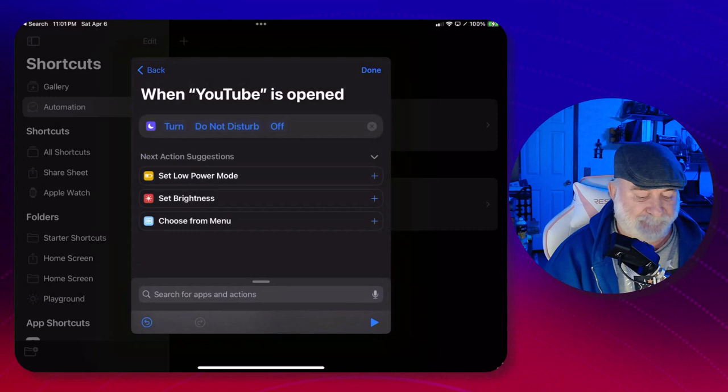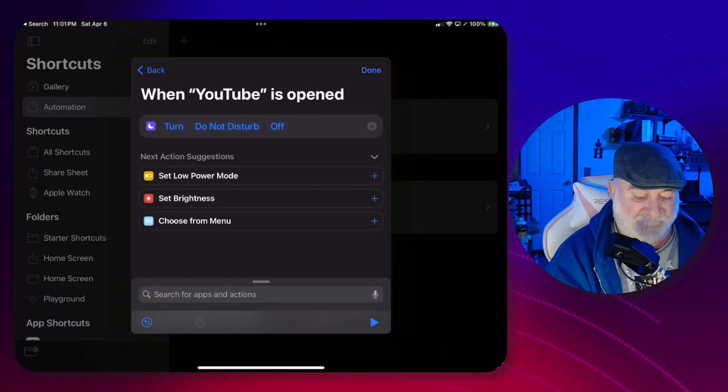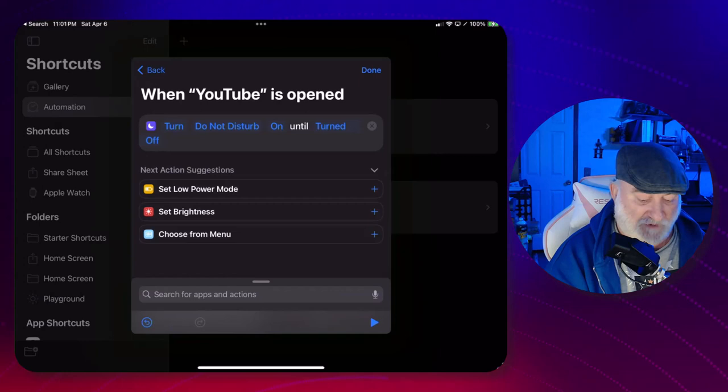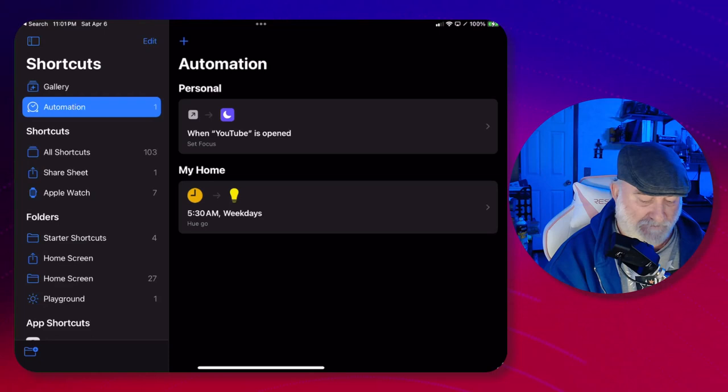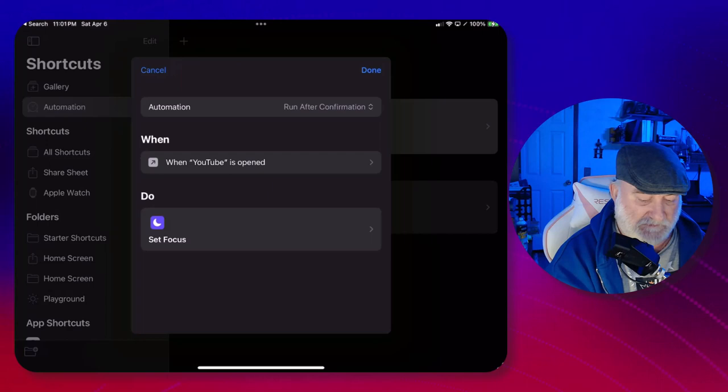Now by default it's going to probably populate 'Do Not Disturb is off'. I want to turn that to On until it's turned off, and then hit Done.